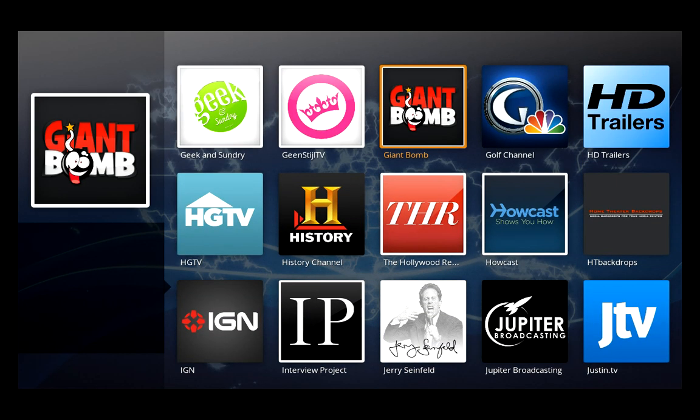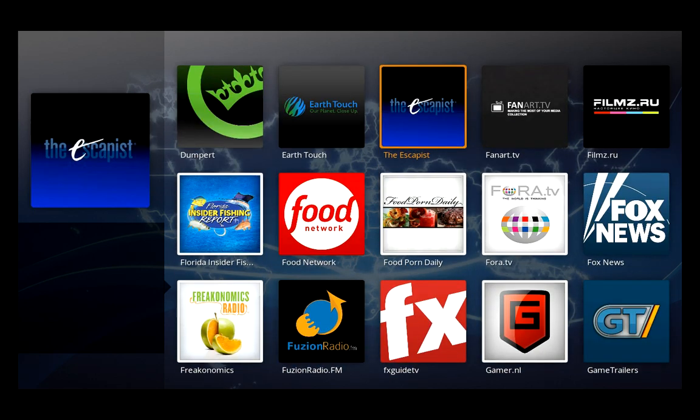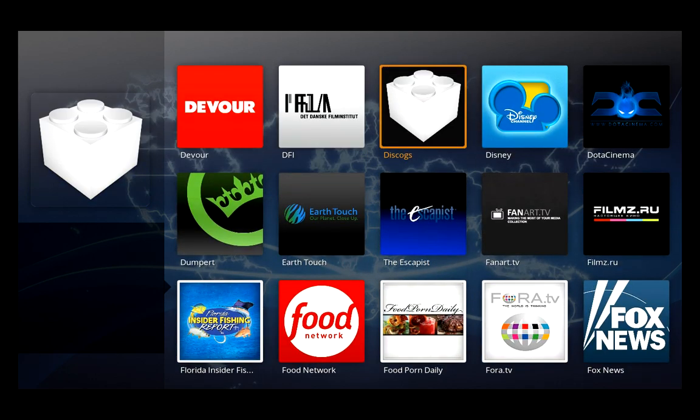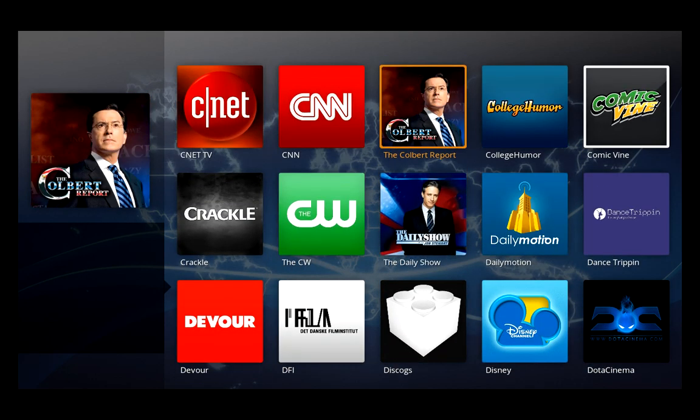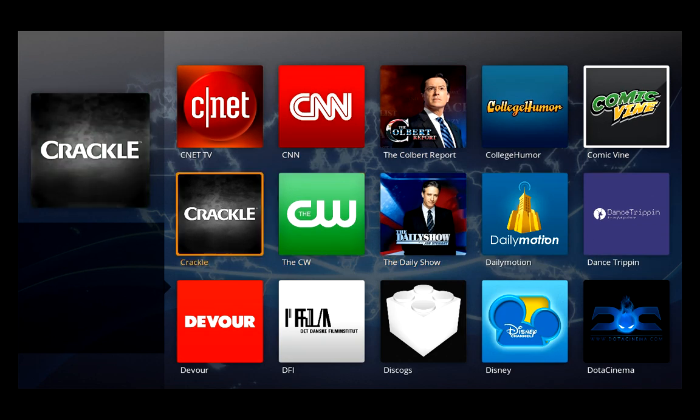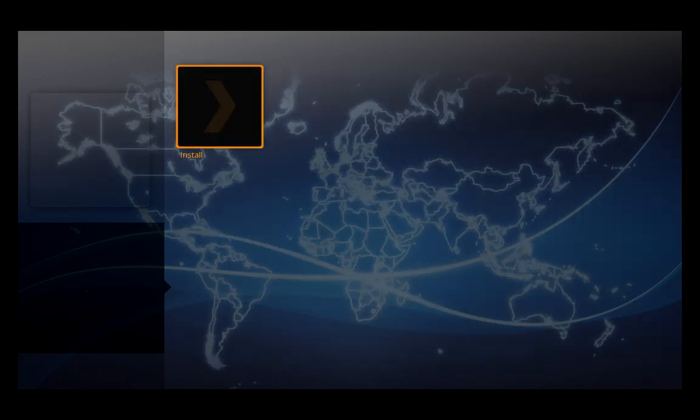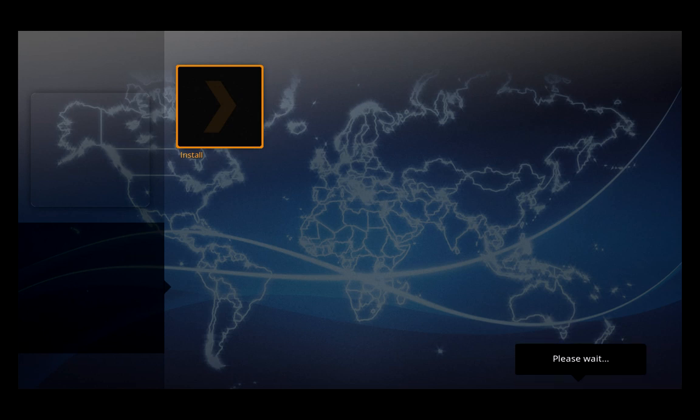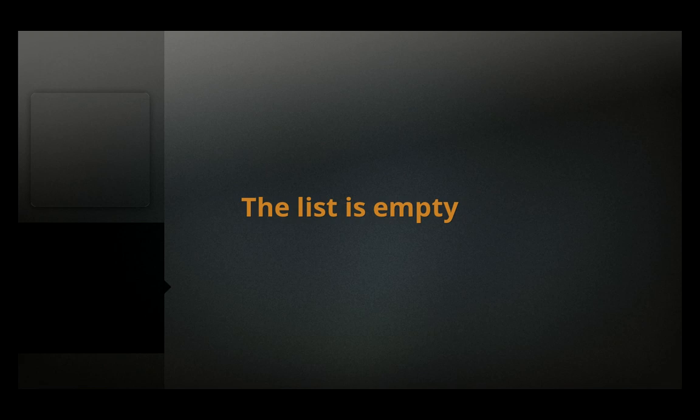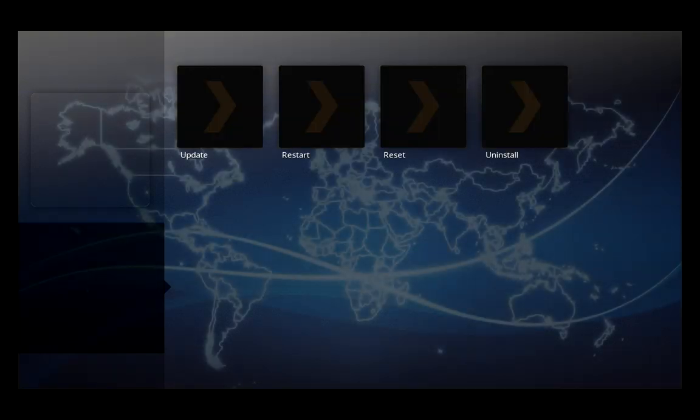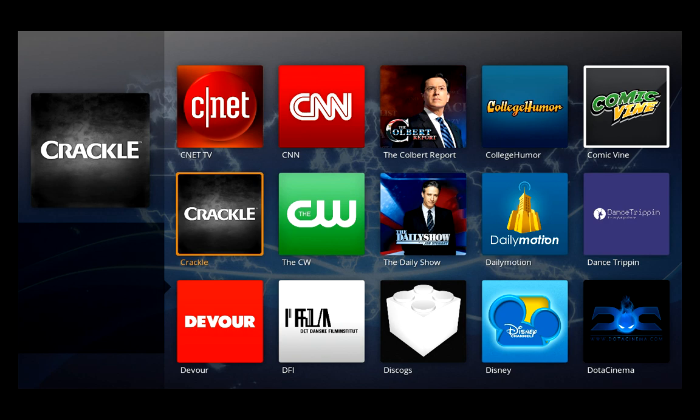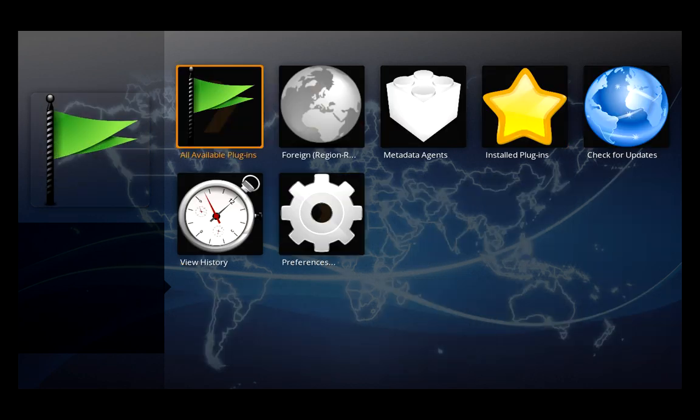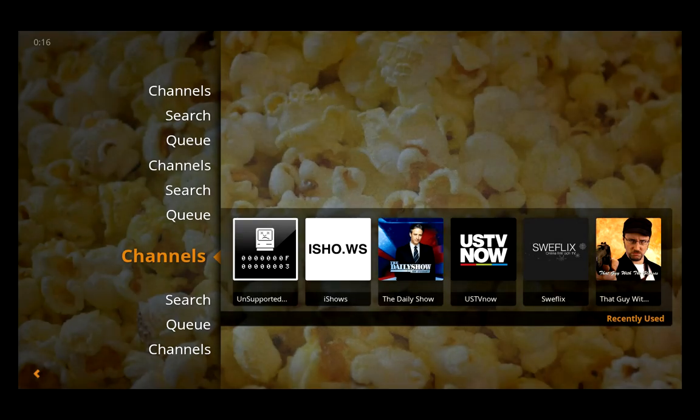But what we're going to add today is Crackle. Crackle is a free TV and movie app from Sony Pictures. You select it, press enter, press enter again, and install. It's going to take a couple of seconds. It says the final list is empty, but that is not a problem.